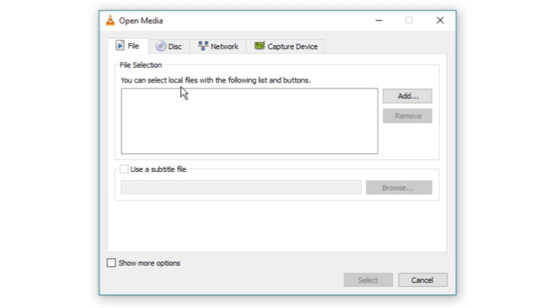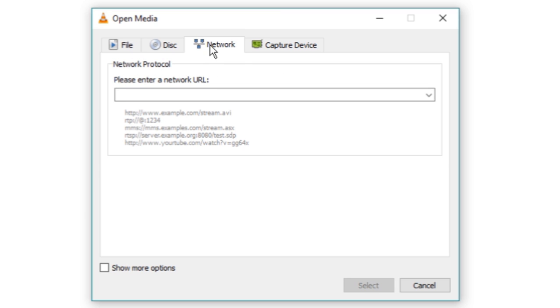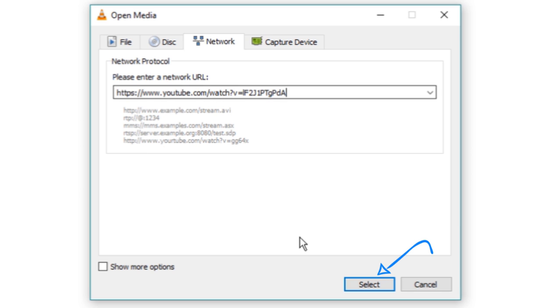For that we need to click on the network tab and enter any YouTube or any other video URL, and finally click on select.